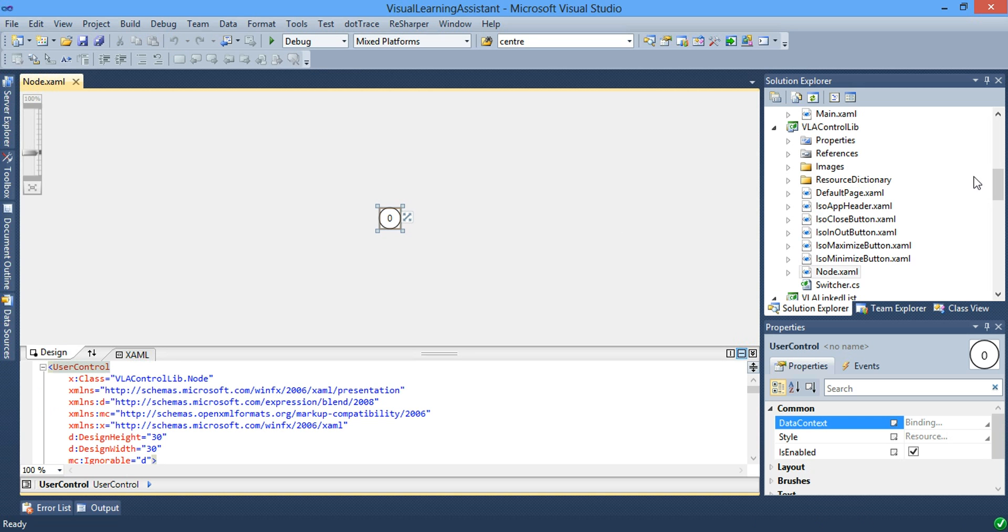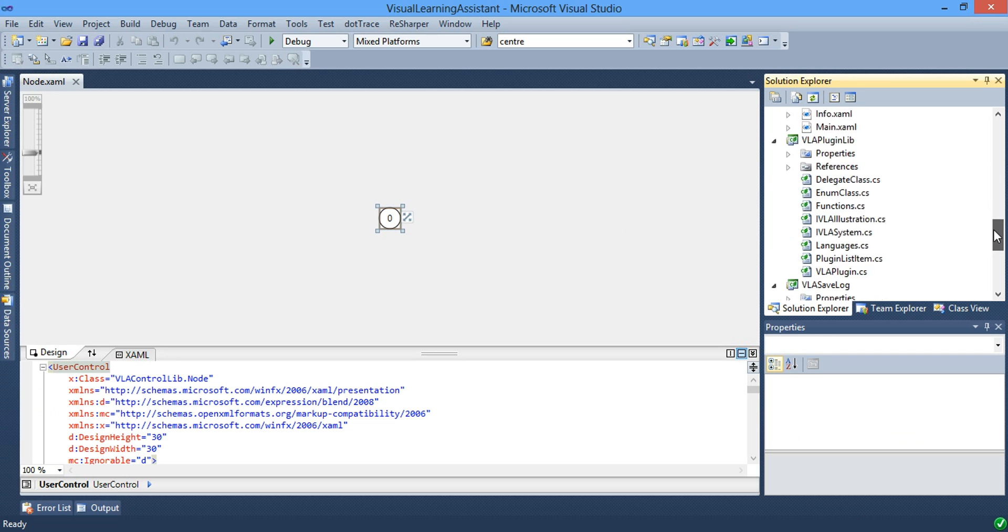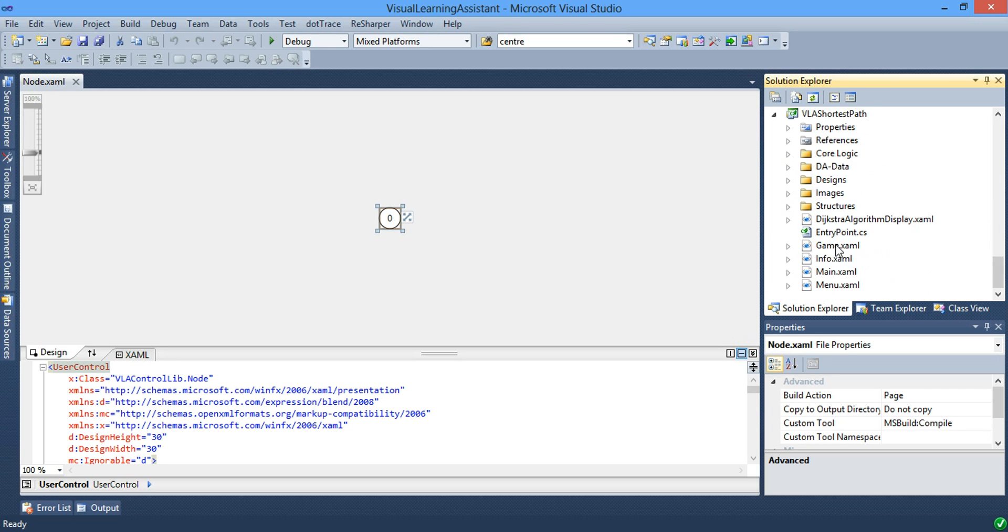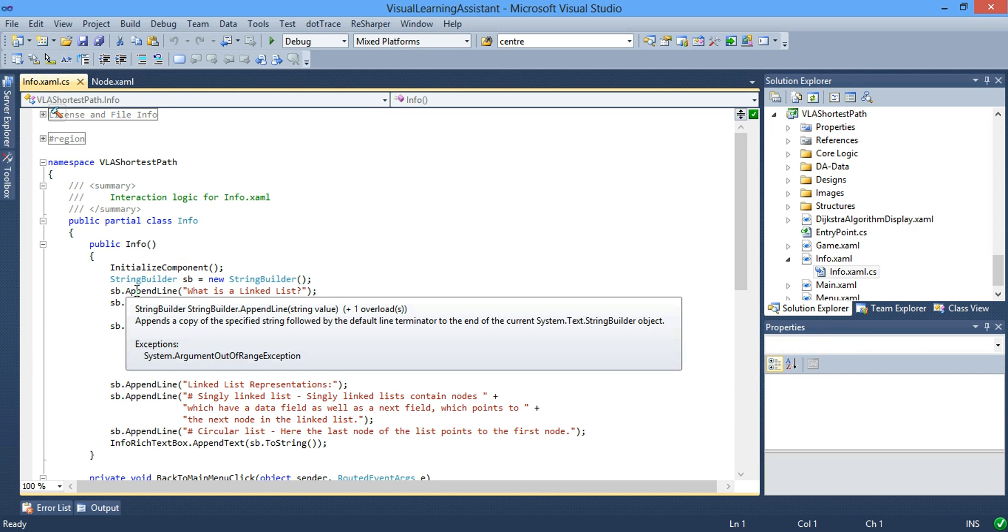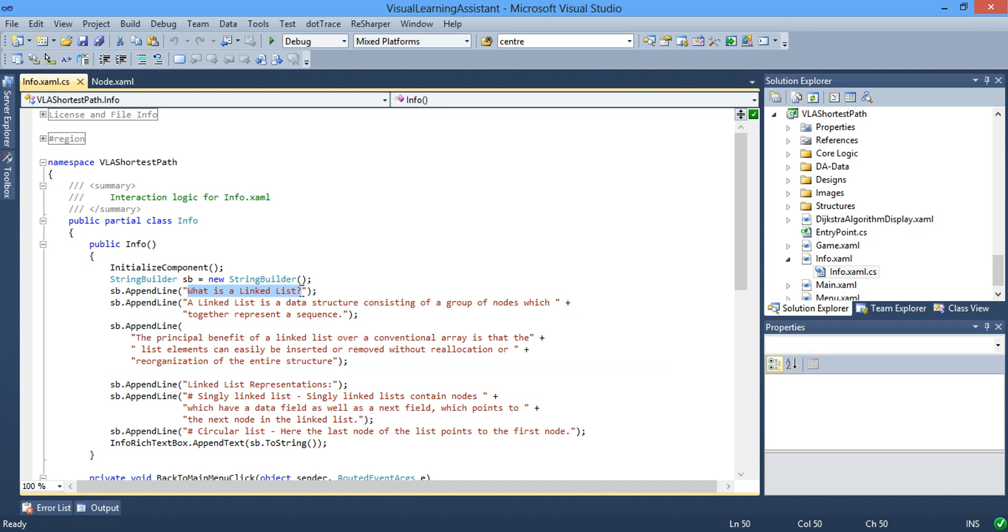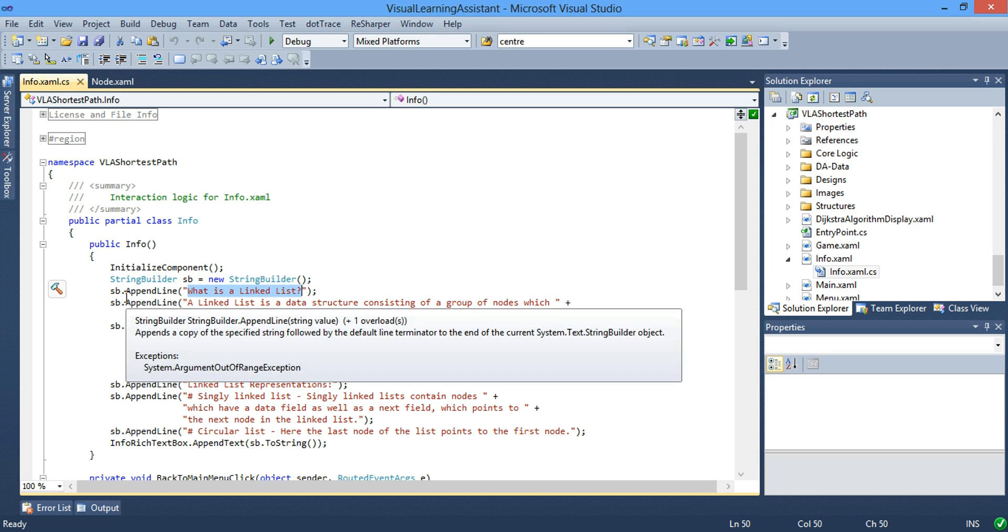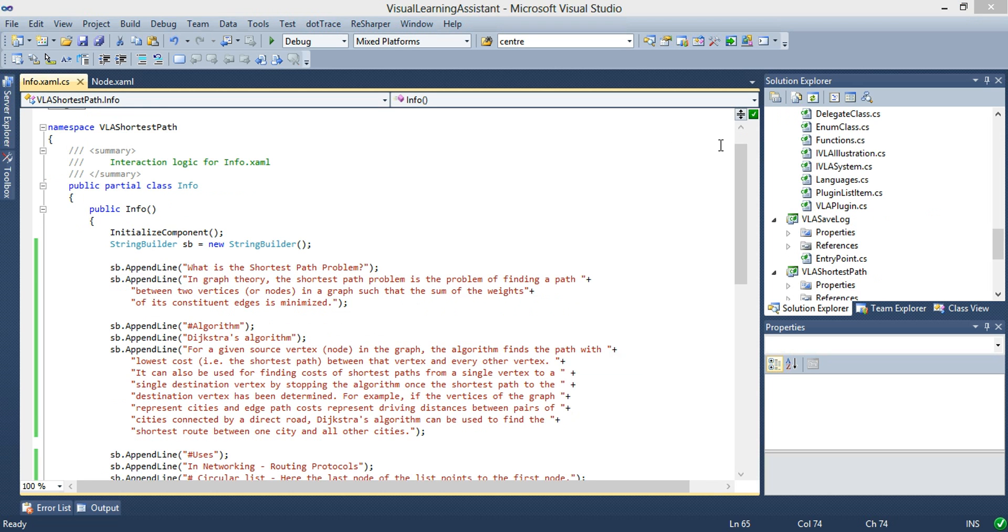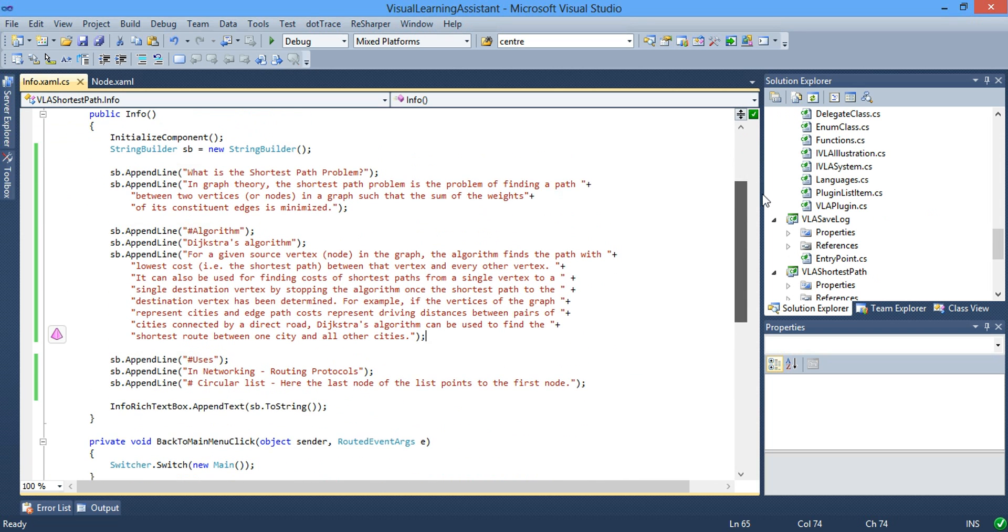Now the next part is to modify the VLA shortest path information code. So we just go to the VLA shortest path information. And we want to modify. At the moment, inside the VLA shortest path, we have information about linked place which is totally wrong. So what we want to do is to fix this. After fixing it, we get this.